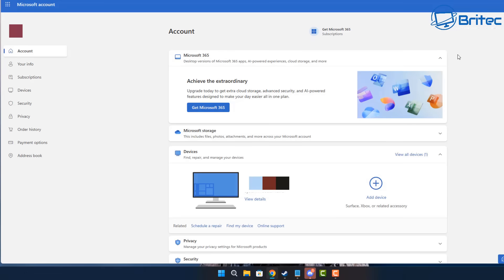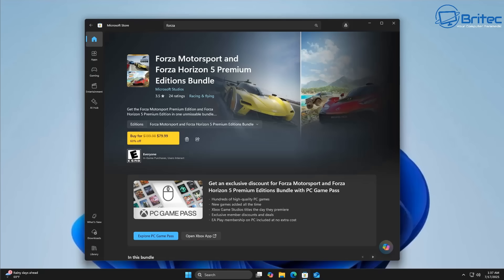A local account is a user account that is specific to that computer that you're using, while a Microsoft account is a cloud-based account that you can use across multiple devices and integrations with Microsoft services.